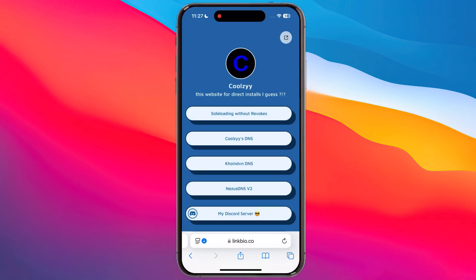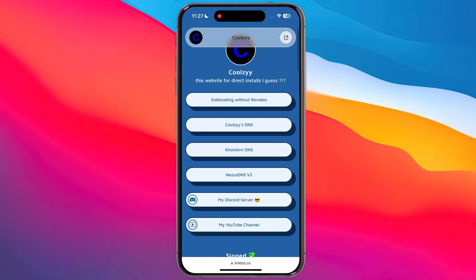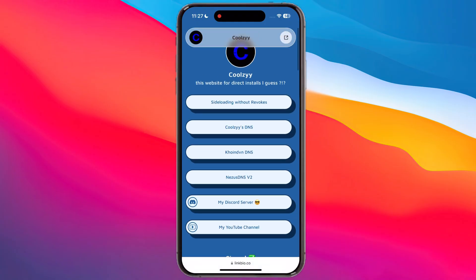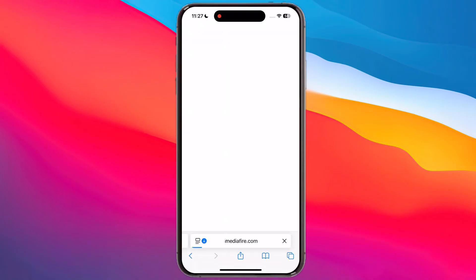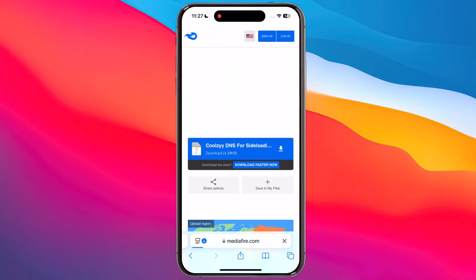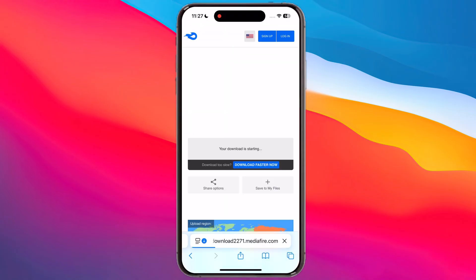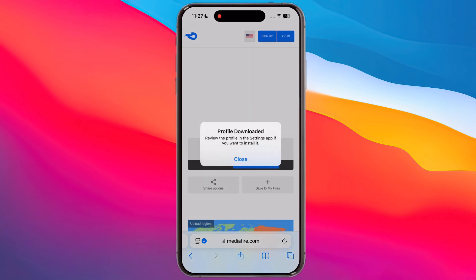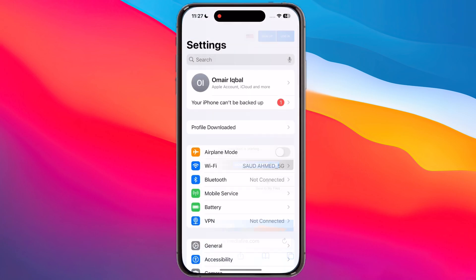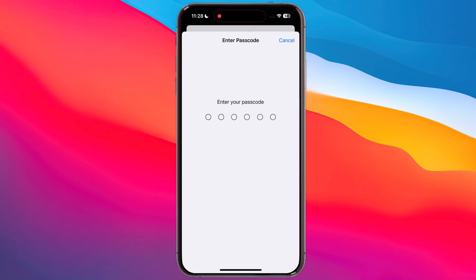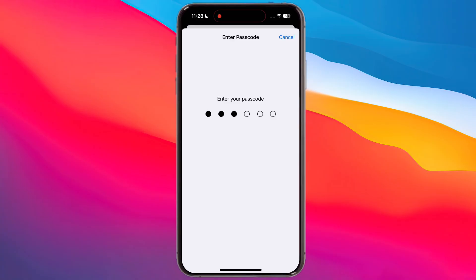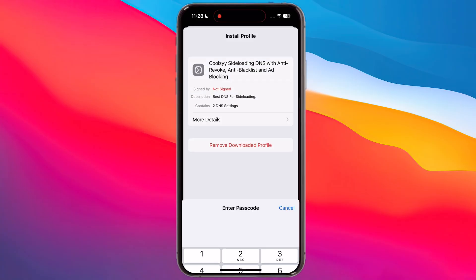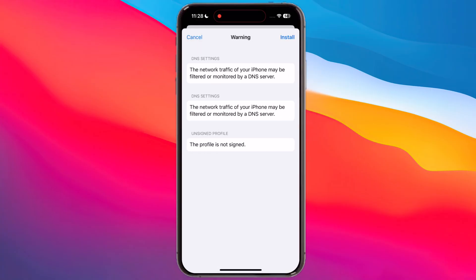Now tap on the Kulzi DNS and download it. Then open Settings, tap on Profile Downloaded, and install the DNS profile on your device.